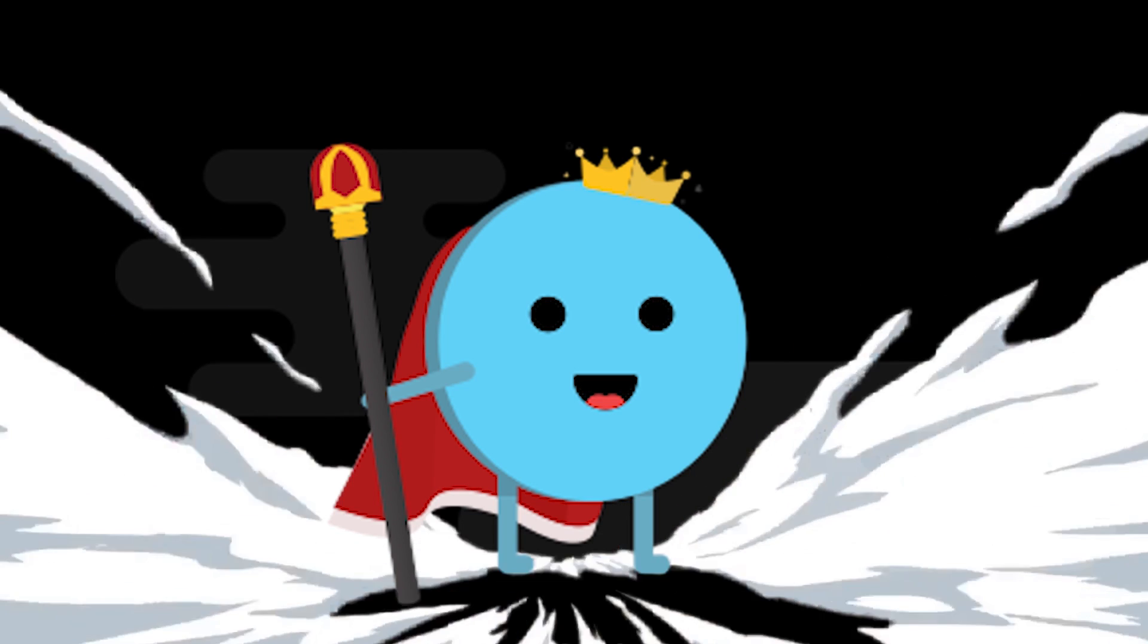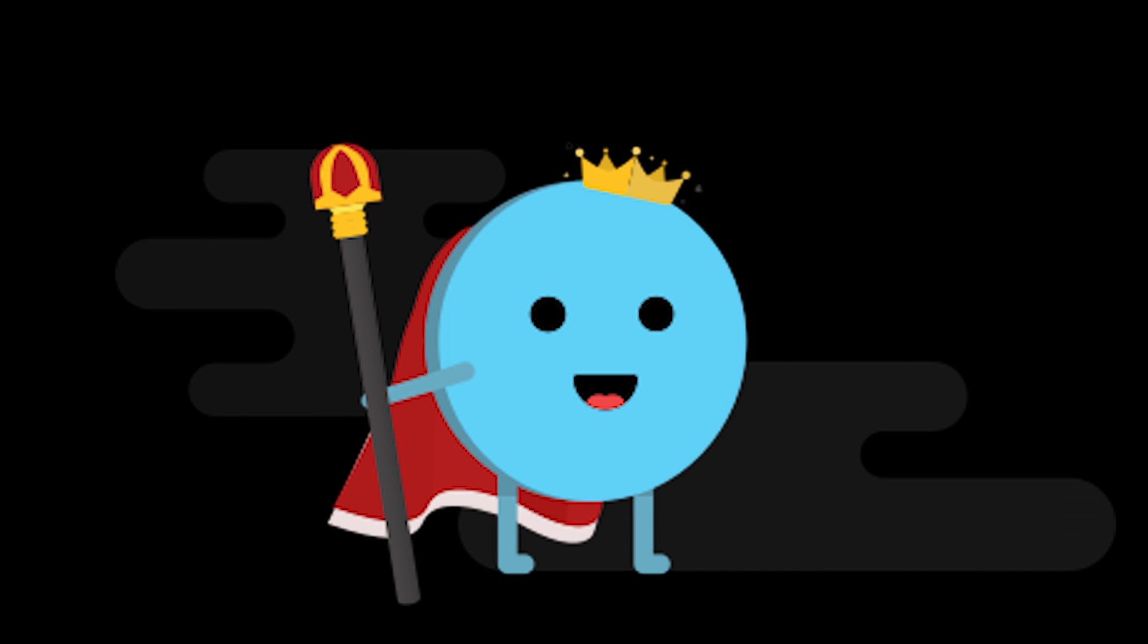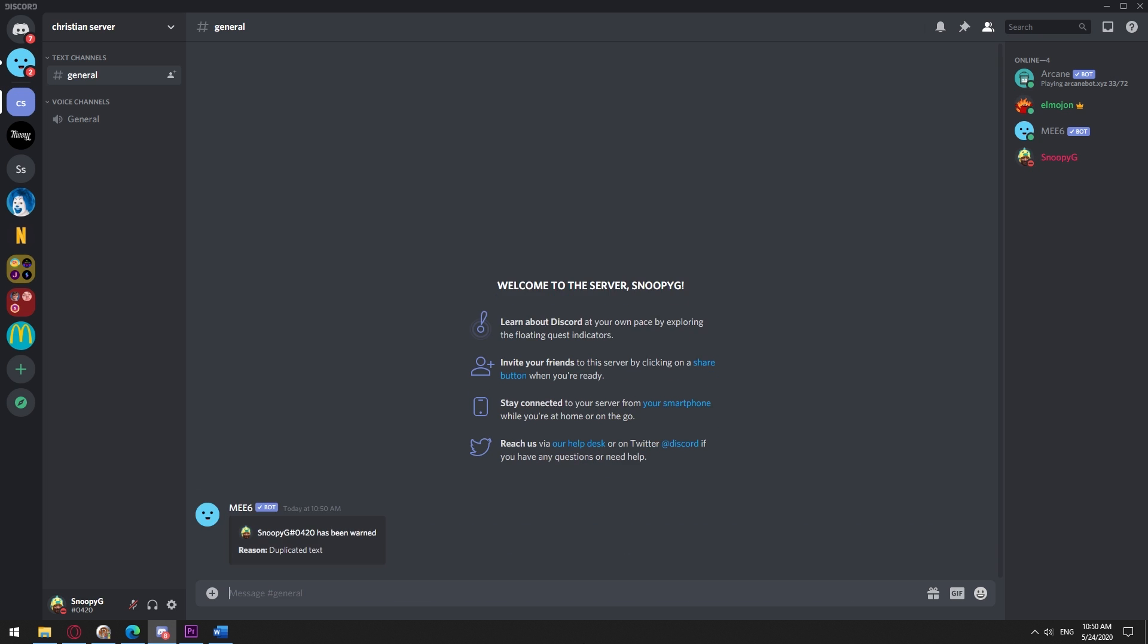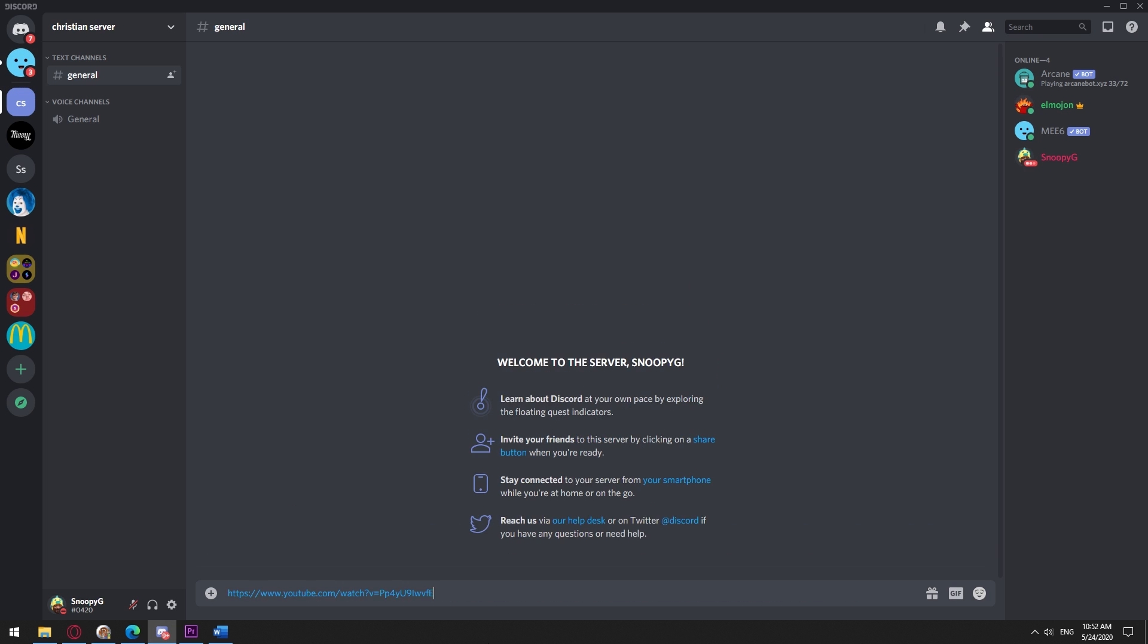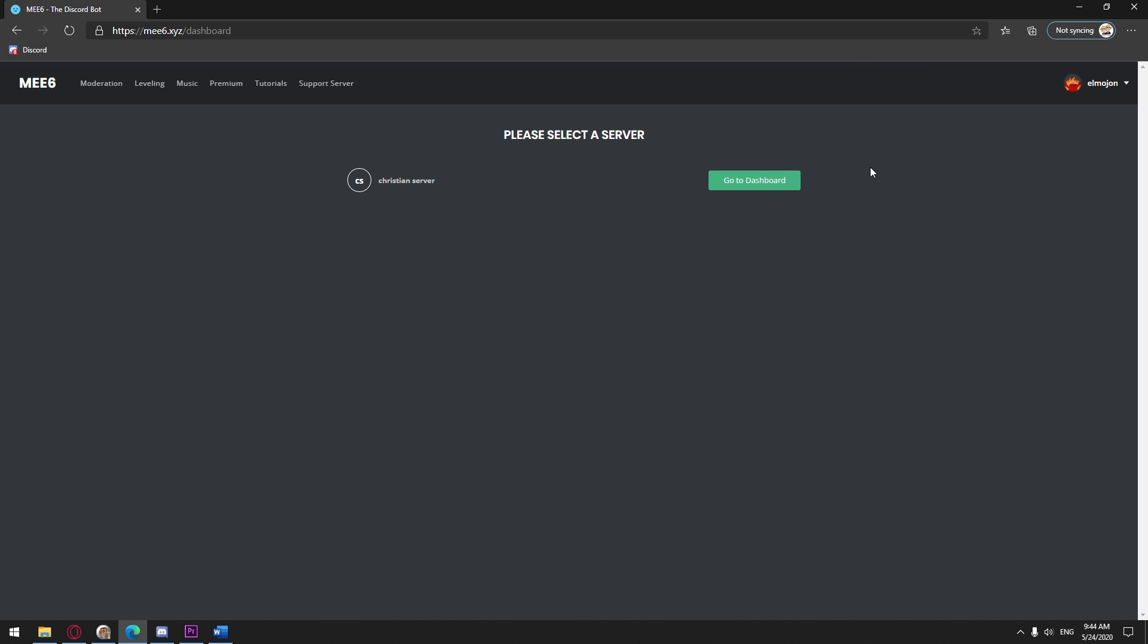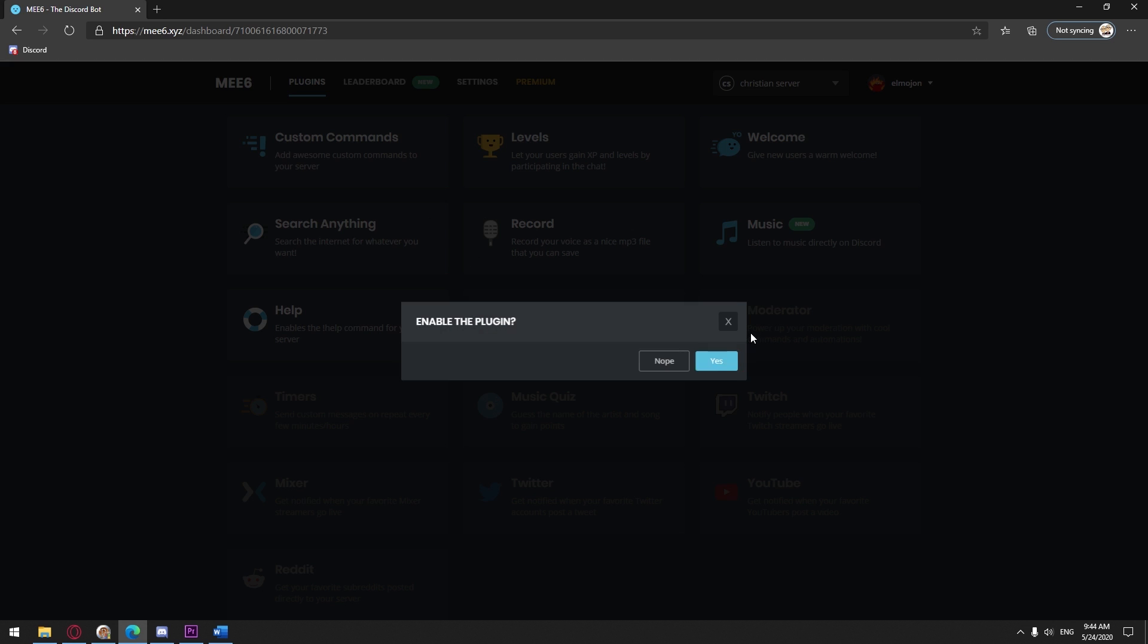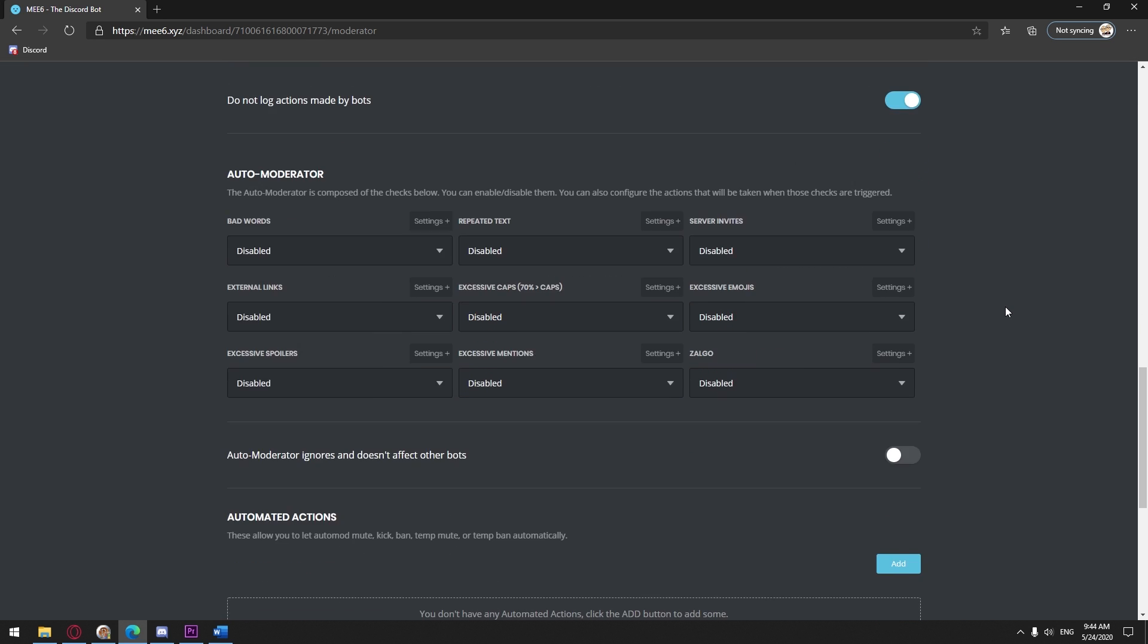I think Me6 is the best for the job. We'll set up a few features to stop spam. After adding the bot to our server, go to Me6 website me6.xyz and go to the dashboard. Click on the moderator plugin and scroll down to auto moderator.